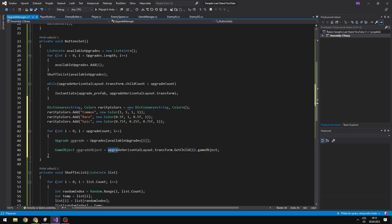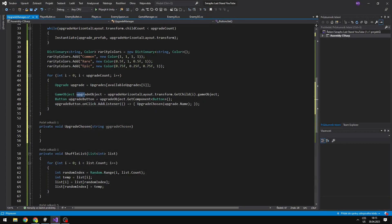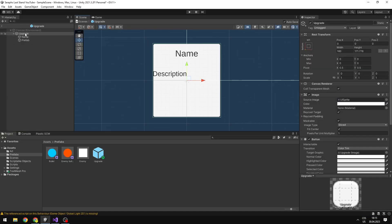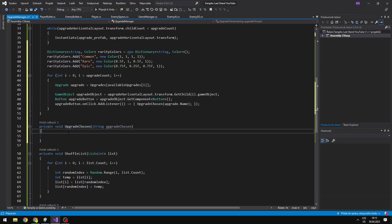As I have the upgrade object, I can easily get the button because the button is right on the upgrade object — so I'm just getting the component of Button. Then on the button I will add a listener, because I will need to call another void which will happen when we choose the upgrade, which I have already created.